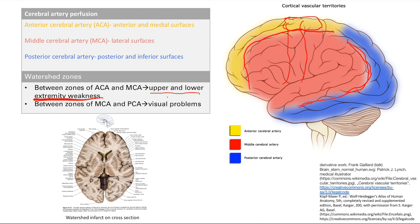The PCA supplies the occipital lobe with the visual cortex. At the MCA-PCA watershed zone, that region doesn't get enough blood because it's at the outskirts, so you're going to present with visual problems.